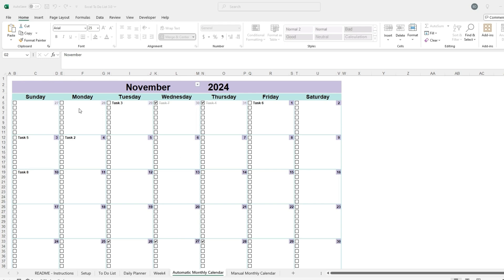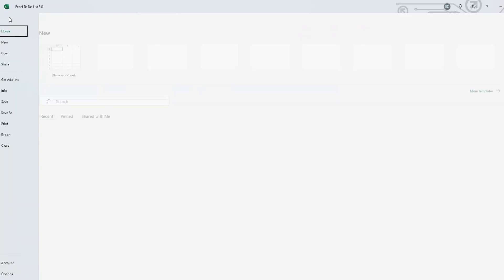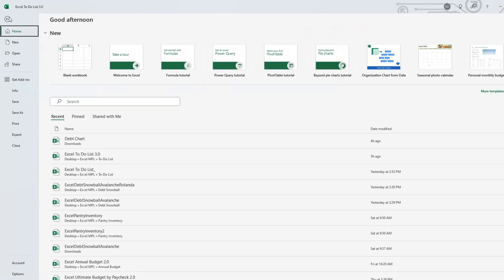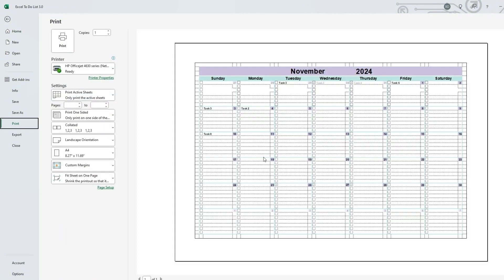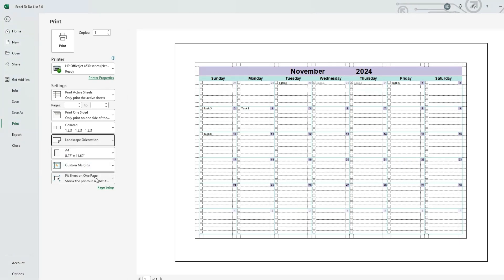If you wish to print the daily planner or a calendar, go to the file menu, then select print. In the menu located at the left, make sure that landscape is selected and that fit sheet on one page is selected.